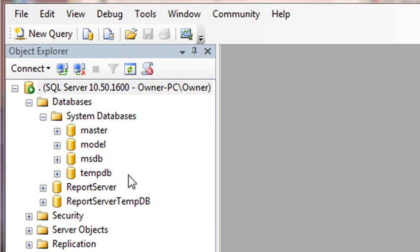But besides that, there's nothing else here for you to work with as far as trial database or you haven't created a database yet. So actually, let's import some trial data. So let's import some trial data so we can actually start working with SQL Server.